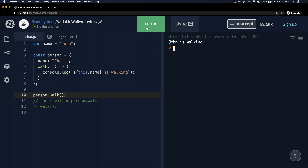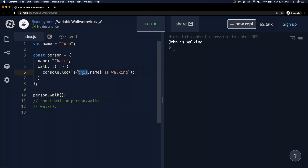The reason is that we're using the arrow function. With the regular function keyword, 'this' is malleable — it becomes whatever is calling the function. But the arrow function says: whatever 'this' referred to at the time the function was defined, that's what 'this' will be throughout the entire lifecycle of the function, no matter where it's called. When this arrow function was defined, 'this' was referring to the global context, so it always outputs 'John is walking'.